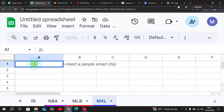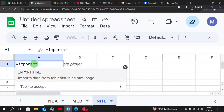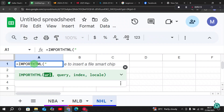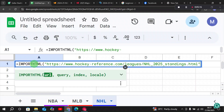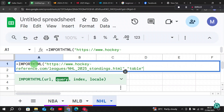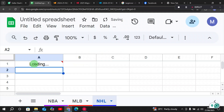In our NHL sheet, type the same formula — IMPORTHTML — then add a quotation mark with the URL, close the quotation mark, comma, quotation mark, type 'table', close the quotation mark, comma, 1, and close the bracket. Press Enter.